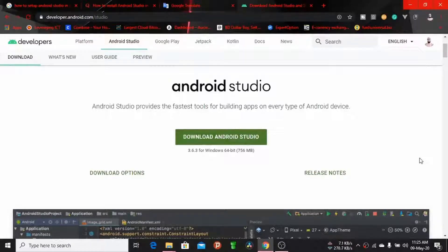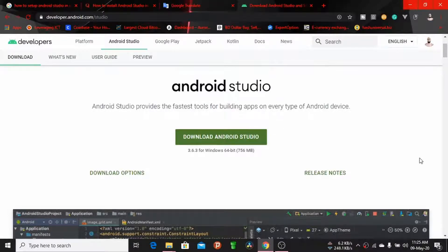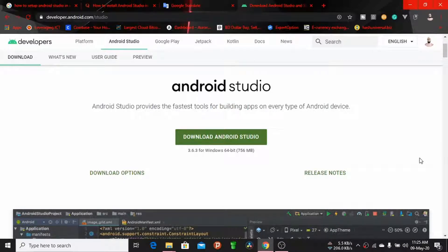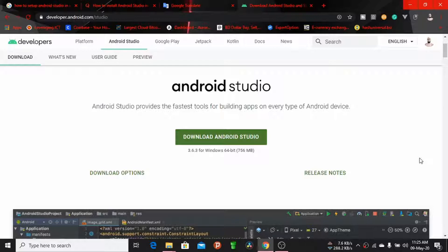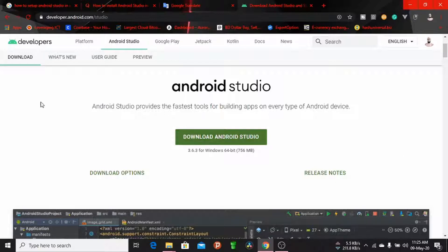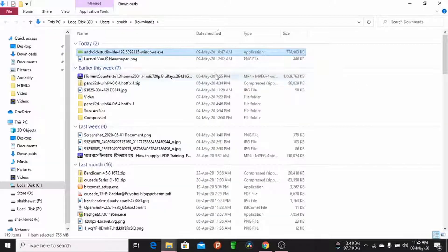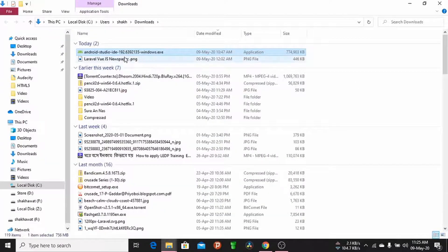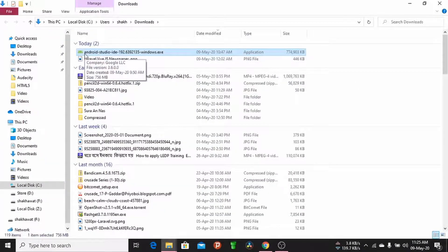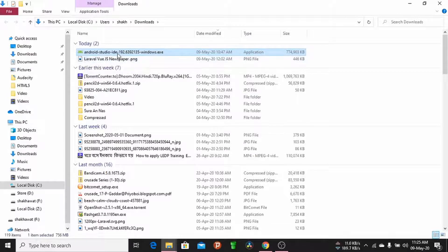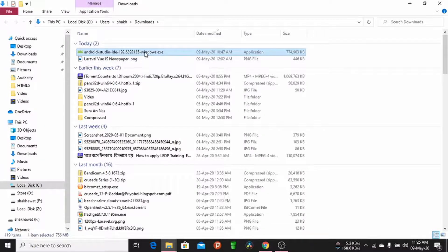Hello viewers, welcome to my channel. Today I'll discuss how to install Android Studio in your USB drive. At first, download Android Studio from developer.android.com/studio. Download this file completely, then open the downloaded folder and double-click the Android Studio installer.